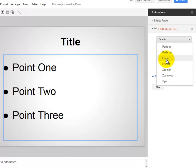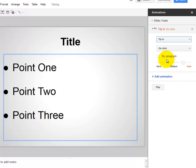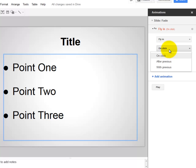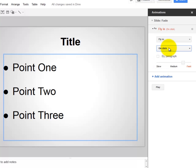I'm going to select Fly In. You can do it on a click, or to come in automatically after the one before it, or at the same time. I'm going to leave it at click, so that when I present this presentation, I can show point one, then two, then three.